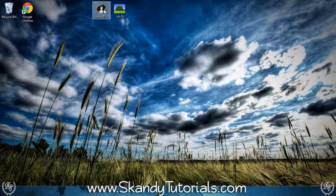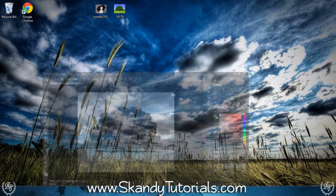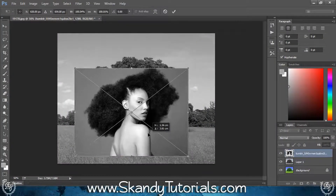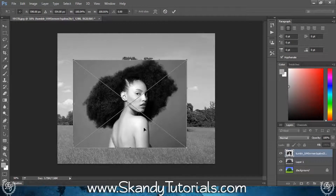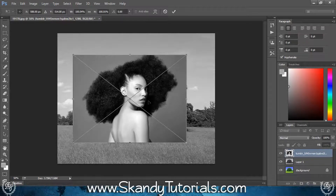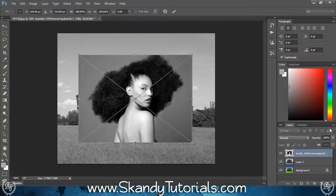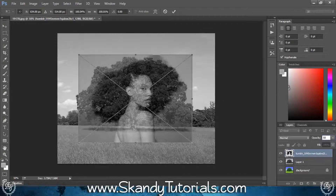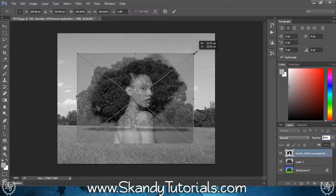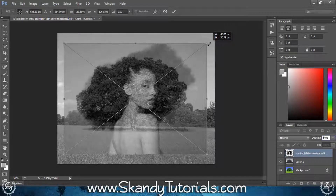Minimize Photoshop for a second and then drag and drop the second image that you're going to use for the second exposure. Roughly put it in place but don't press the check mark just yet. Decrease the opacity down to about 50% so you can see the image behind. If you need to rescale, take the cursor away from the selection, hold Shift and Alt so the cursor turns to the black arrow.